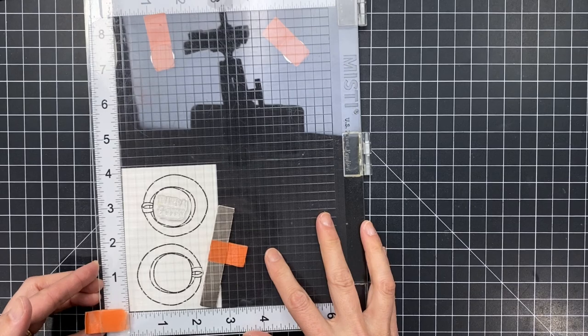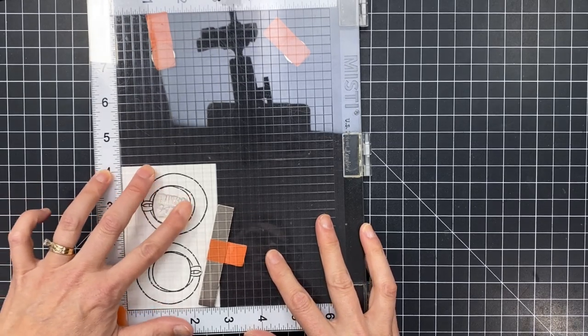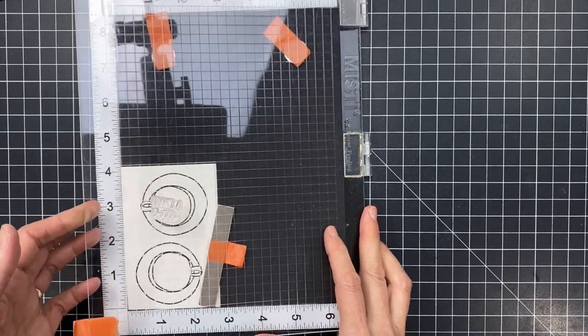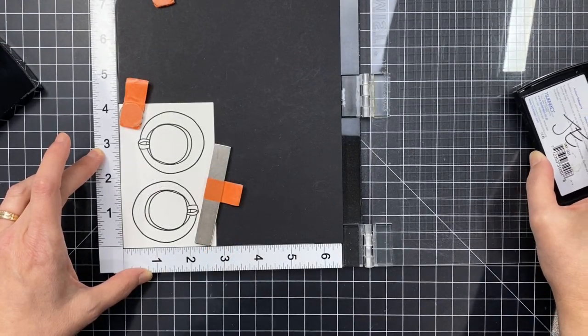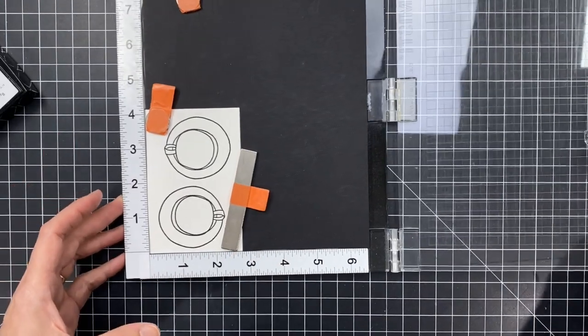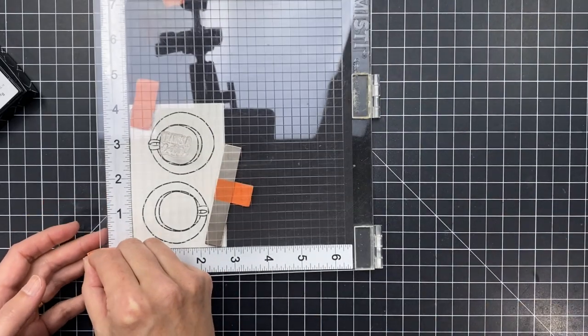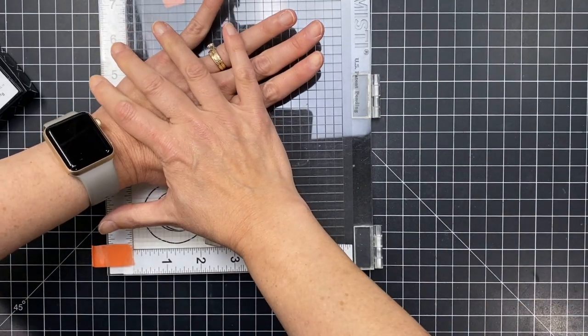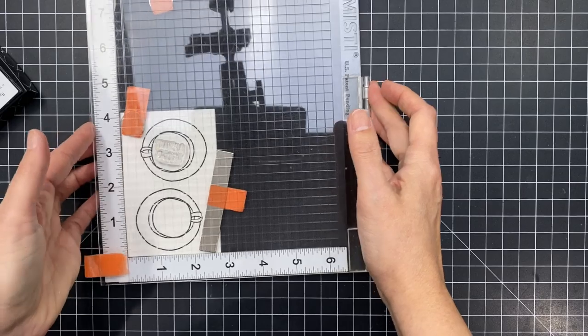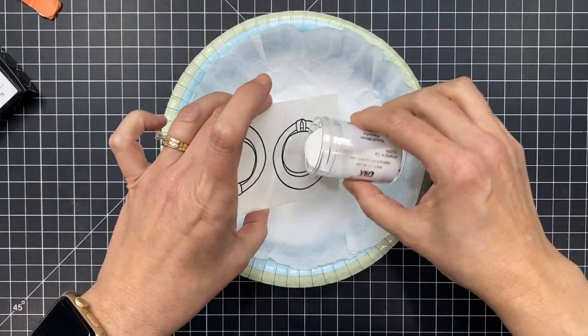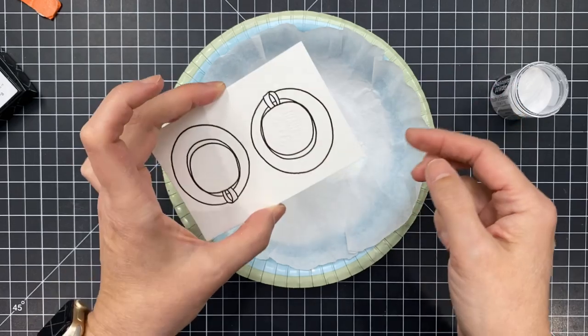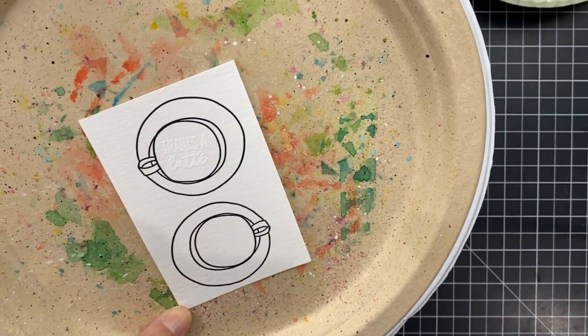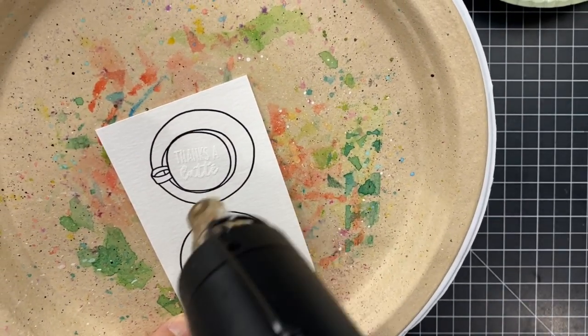So I've grabbed a sentiment, this one's Thanks a Latte from the same set and I'm going to mount that back to the center there of that cup. I'm going to ink up with some Versamark ink because I'm going to be using a different color of embossing powder. So initially when I stamped the cup it was black pigment ink with clear embossing powder over the top. Now I'm using a clear embossing ink which is Versamark and then I'm going to put white detail embossing powder over the top of that.